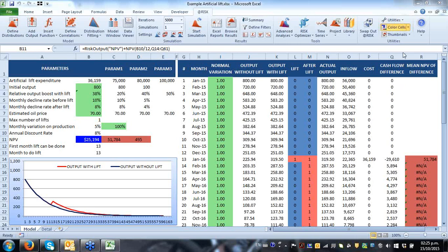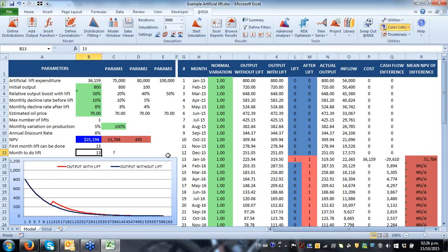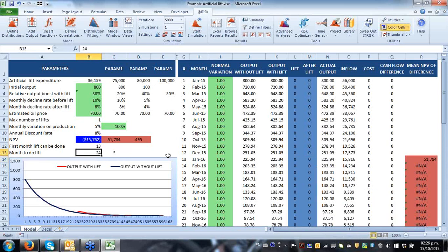Question: 'Can you automate the process to cover all possible months when you can do the lift?' Absolutely. The model was originally designed for this — instead of working for just month 13, the question is which month is optimal. Is it month 13, 18, all the way up to 24 or beyond? One way to do this without the @RISK optimizer would be to construct a SIM table that tries different numbers of months.